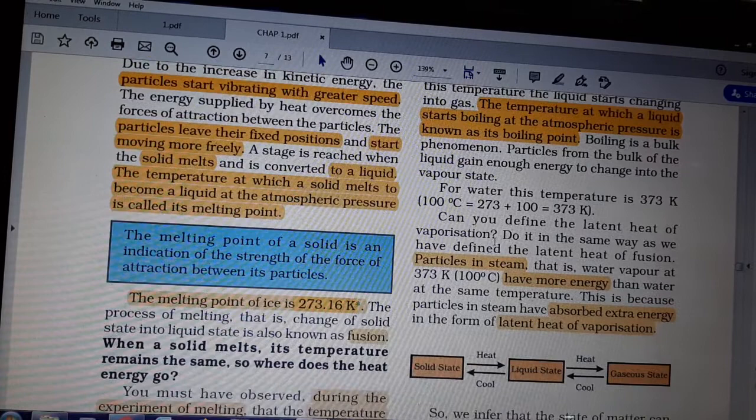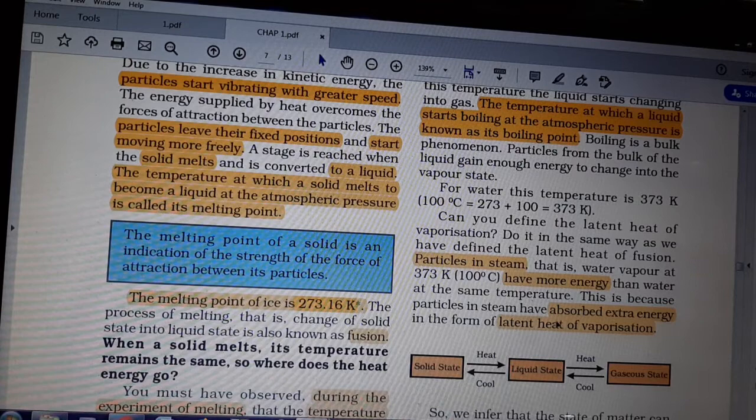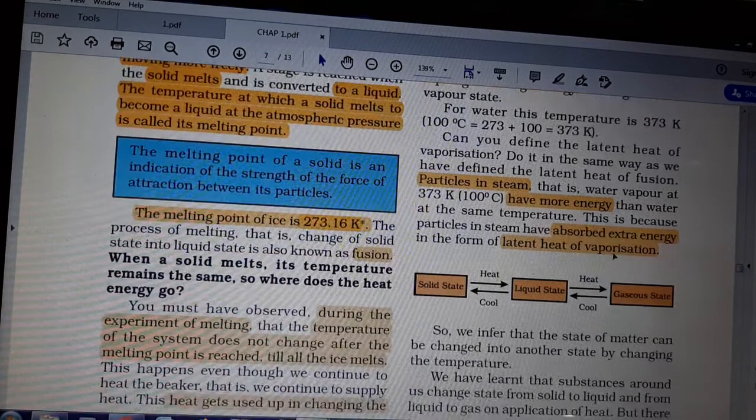Particles in steam — that is water vapour — have more energy than water at the same temperature. What is the boiling point of water? 373 Kelvin.